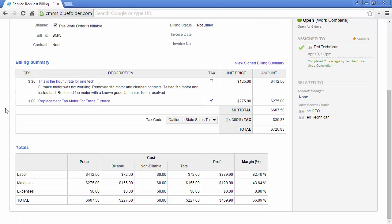Under the totals, the costing matrix helps to easily break down costs, margin, and profitability.